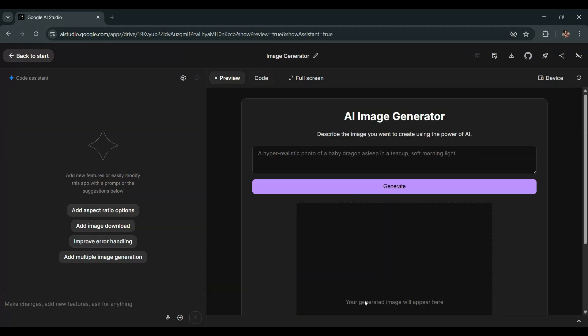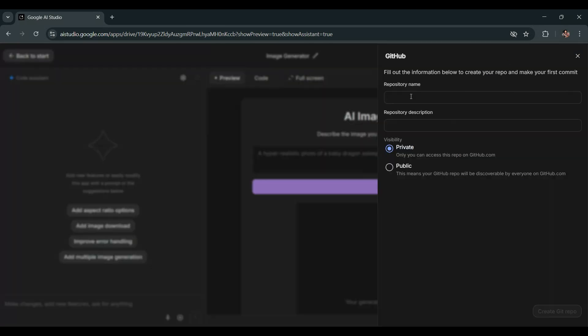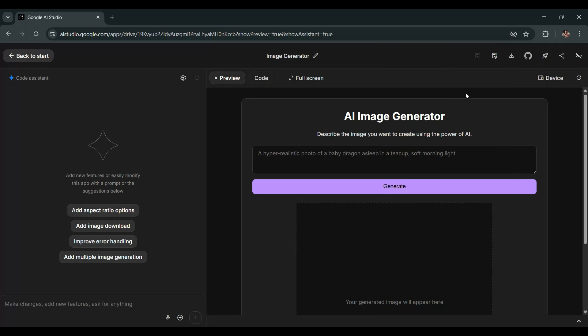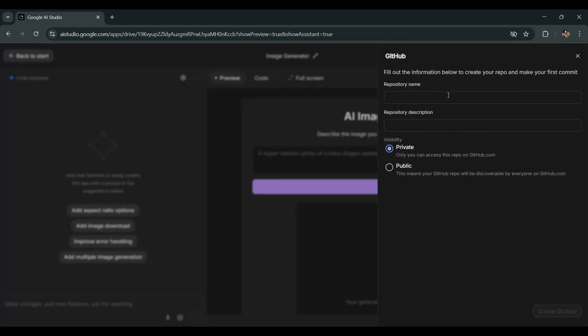Now it's time to deploy this app. First, click on the GitHub icon in the top right corner and connect your GitHub account. After setting up my GitHub account, I'll create a new repository. I'll name it My Image Generator. And for the description, I'll write, This app generates images. Click Create Git Repo.